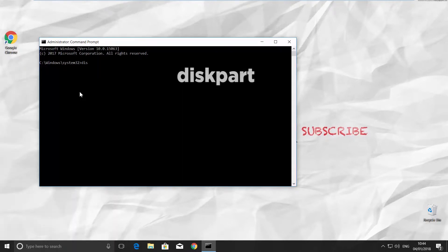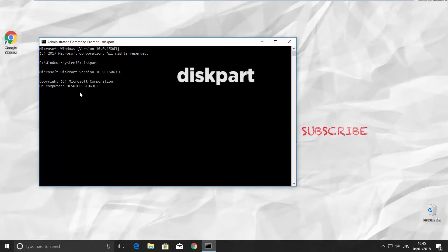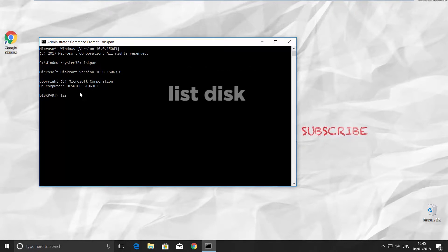Type command diskpart and press enter on your keyboard. The next command is list disk. Press enter.